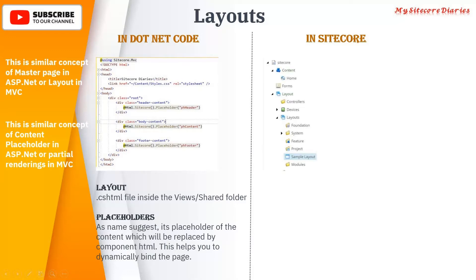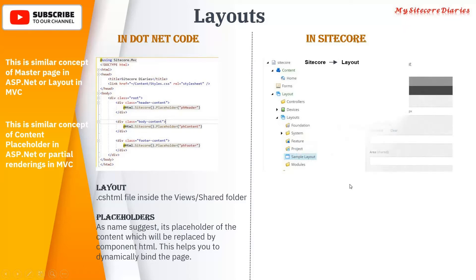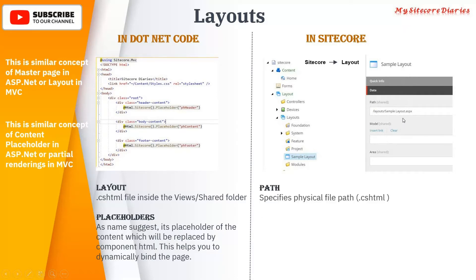In the Sitecore layout definition, you have a Sitecore node and a layout node where you can add layouts. If you right-click the layout folder, you will get the option to add a layout. A layout is a template, and in that template you will see three fields: path, model, and area. Path specifies the physical path of the .cshtml file. Whatever .cshtml file you have created, you specify that path here. Model specifies the model of that view, if you are using a model. Area is specifically for MVC areas.